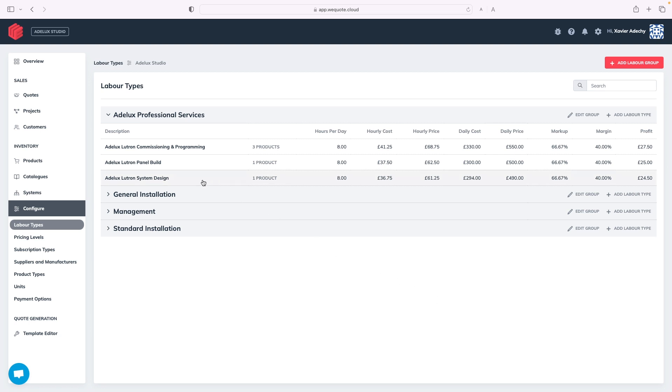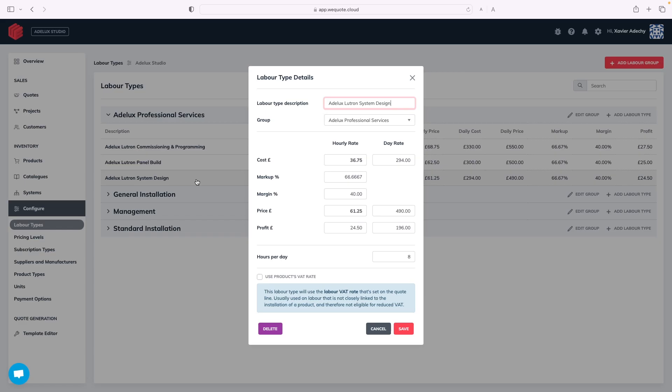As you know, if I provide a design service, for example, the total amount is not pure profit. It will still cost me money to produce this design, which is the cost of running my business. So, for each type of labor activity, such as lighting design, Lutron system design, project management, panel building, commissioning and programming, I can set labor costs, margin and profit, which is very helpful.